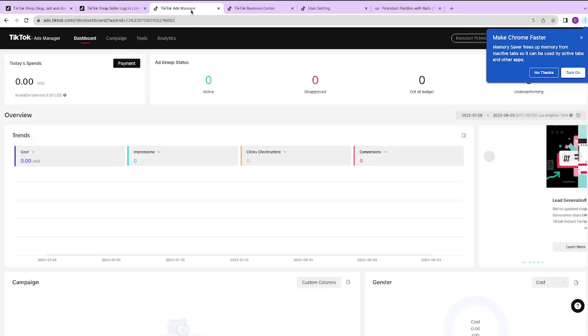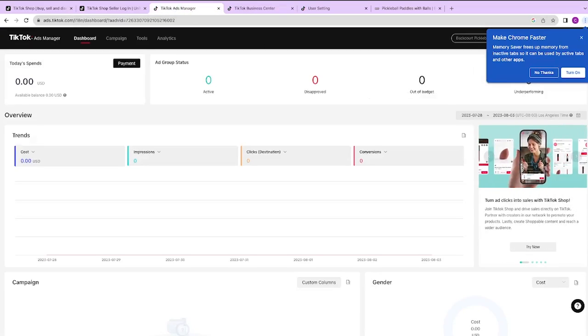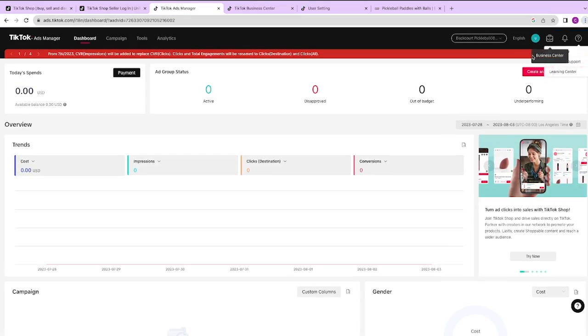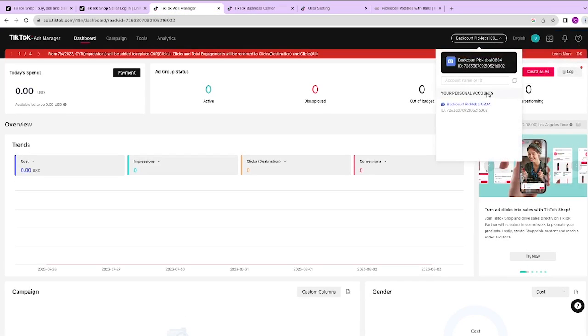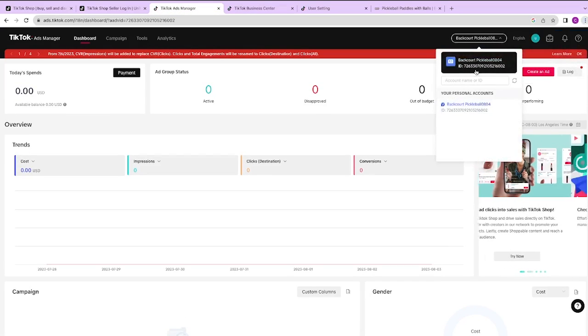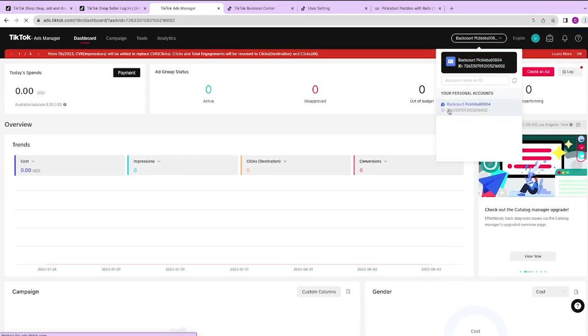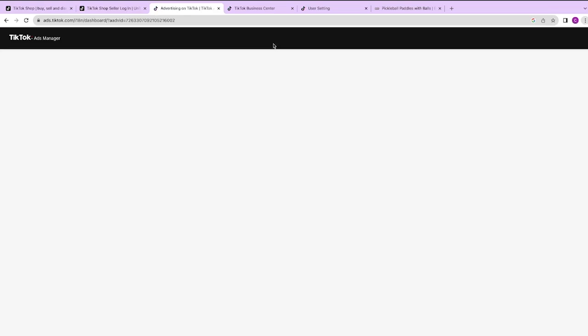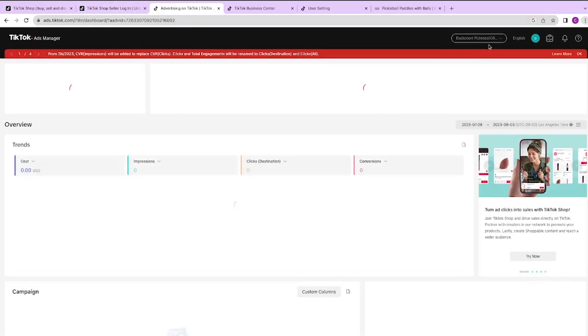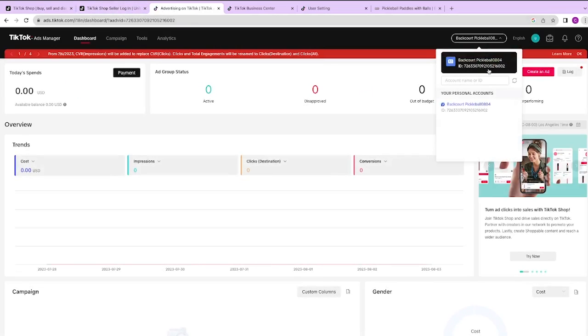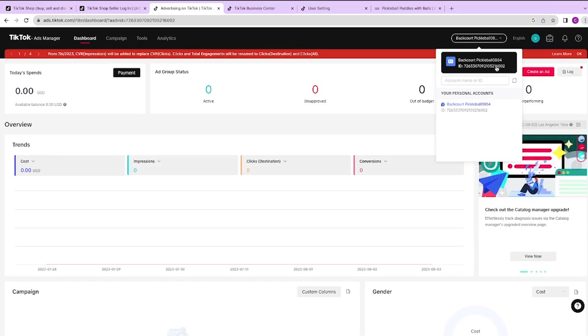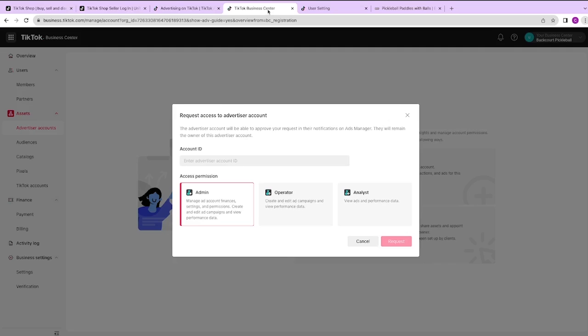So now we're going to request access to our TikTok Ads Manager account. It's asking for the ID. In order to find that, go to your TikTok Ads Manager and click on the top right hand corner. You'll see a little ID there that you can copy. If anybody ever asks for access to your ads account, you can send them this ID.